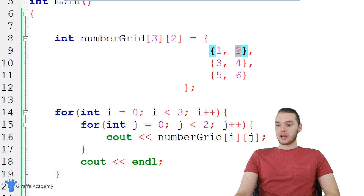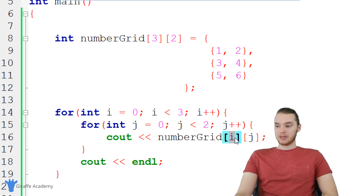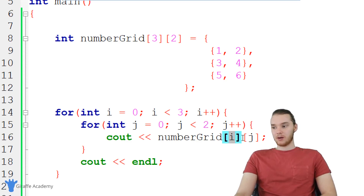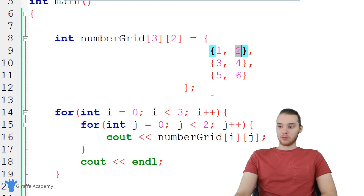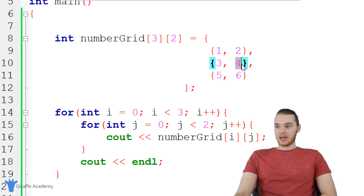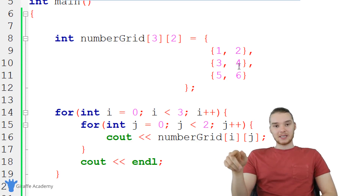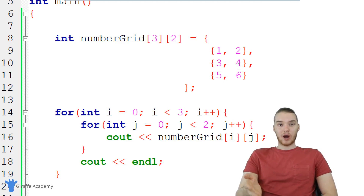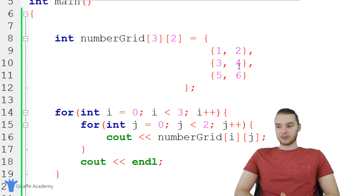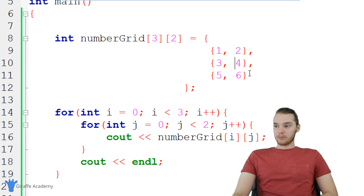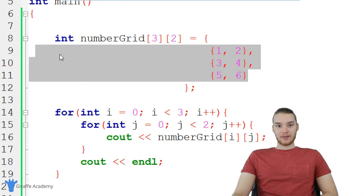The first time through, i equals 0 and j equals 0, so we print element [0][0]. Then j becomes 1, i is still 0, so we print [0][1]. Then i becomes 1, and we print [1][0], then [1][1], and so on. That's essentially what's happening here. Nested for loops — and even nested while loops — any sort of nested loop can be very useful for looping through complex structures like two-dimensional arrays.